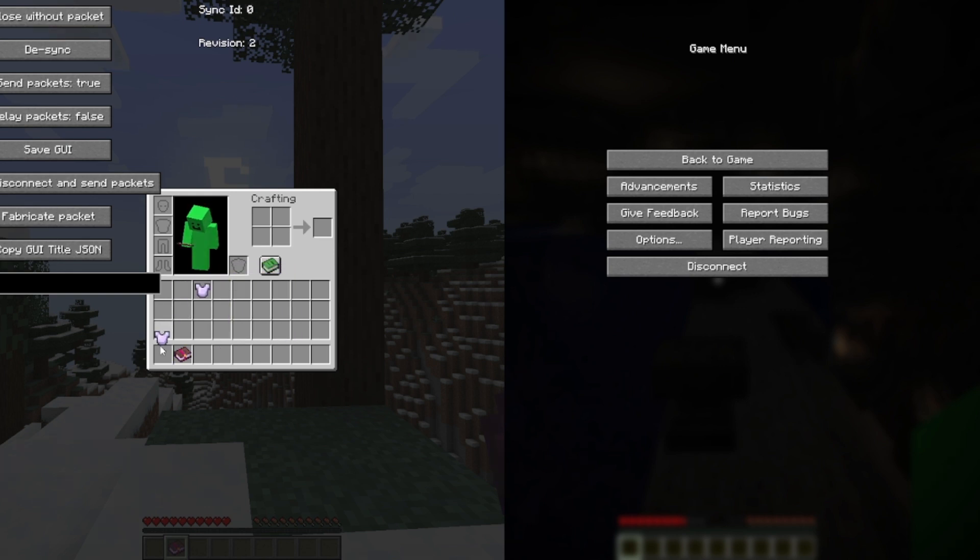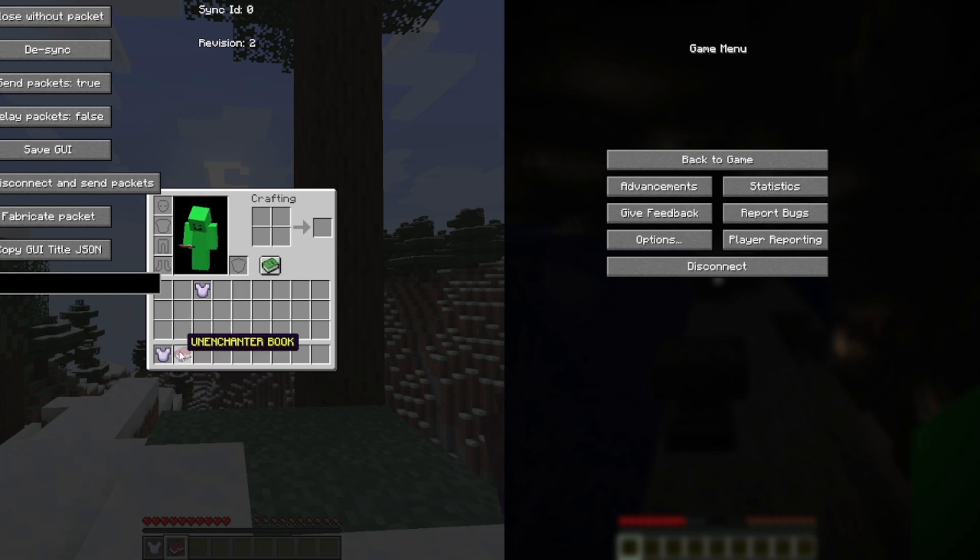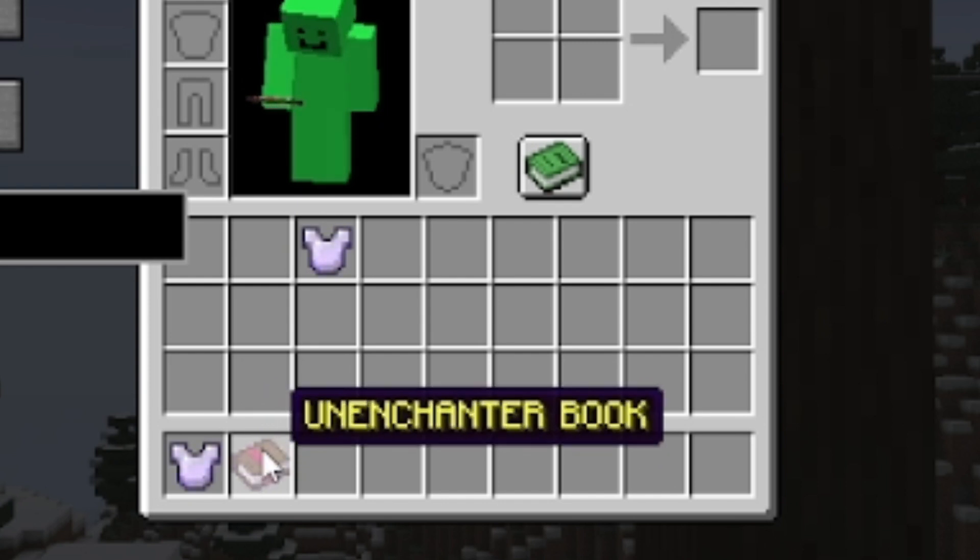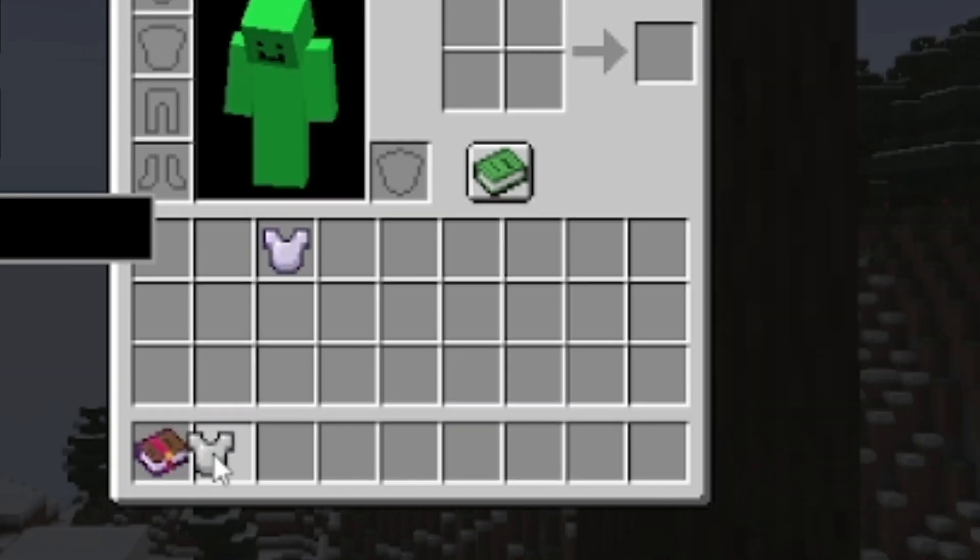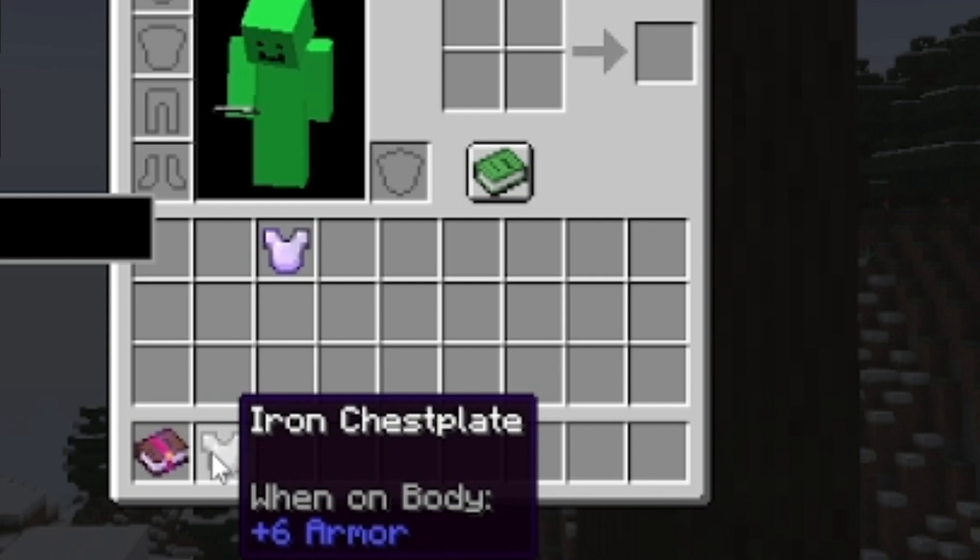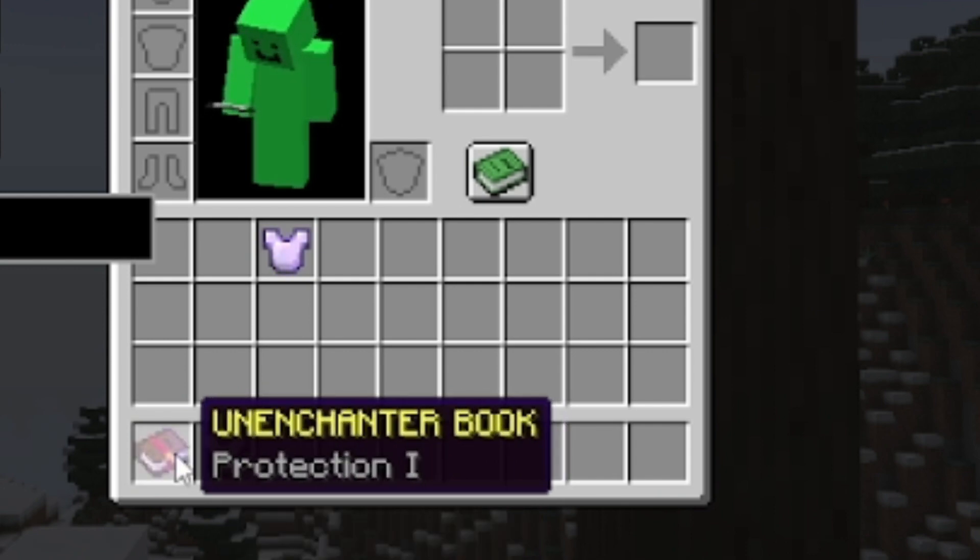A trade plugin and a plugin that lets you unenchant items straight from your inventory. If the server does have both of these, it's worth giving a shot.